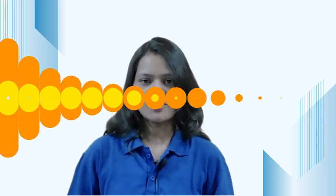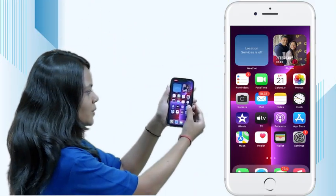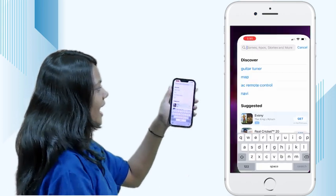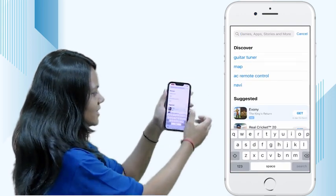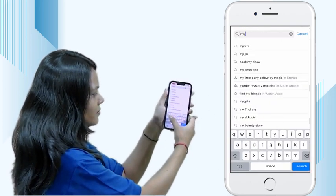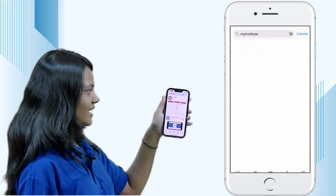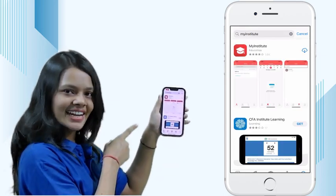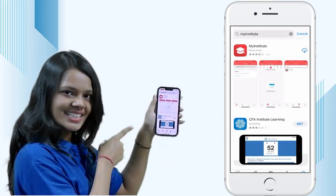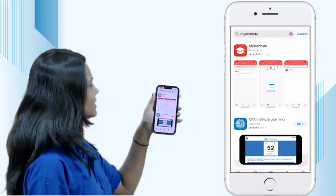Secondly, how to download DDC Classes app on iPhone? You have to go to App Store and simply search My Institute app. This is the red icon of our DDC Classes app — download it.